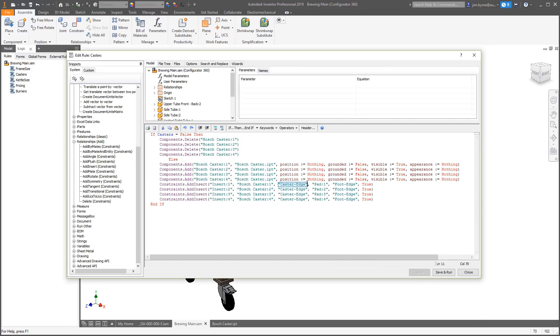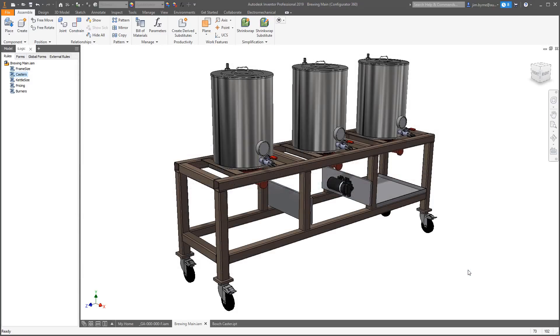The new iLogic assembly functions in Autodesk Inventor 2019 improve the way you configure your designs and automate your processes.